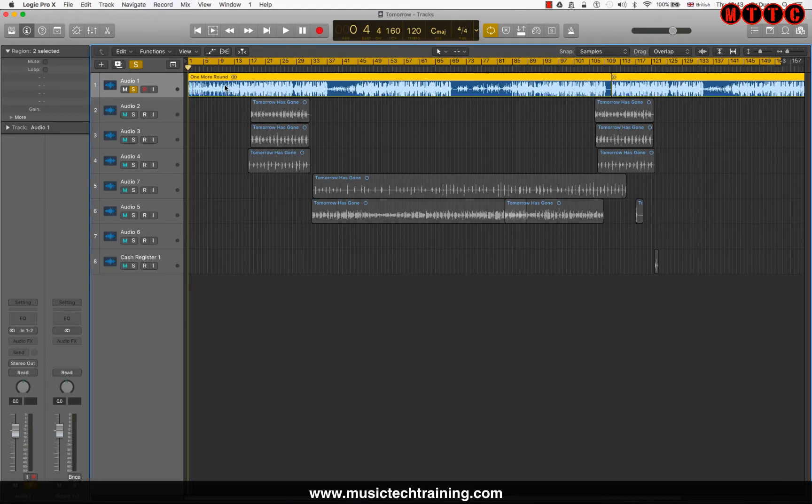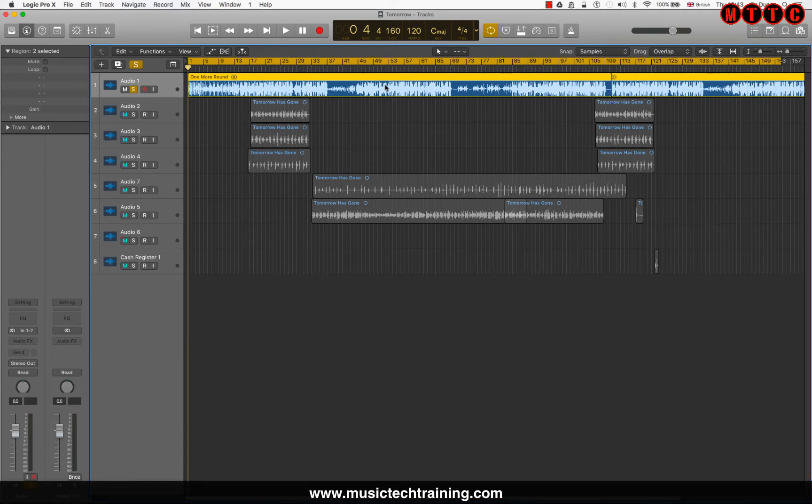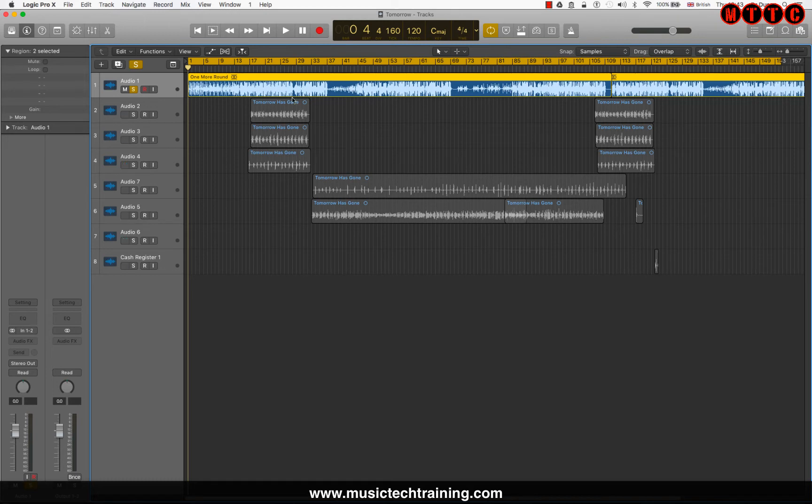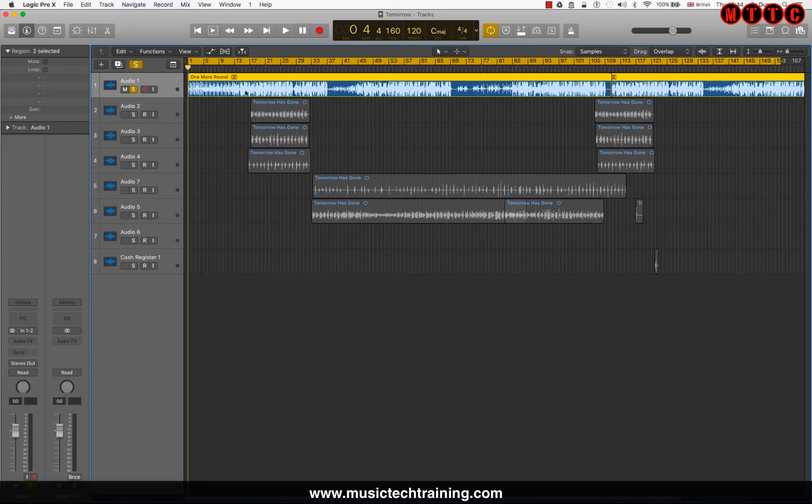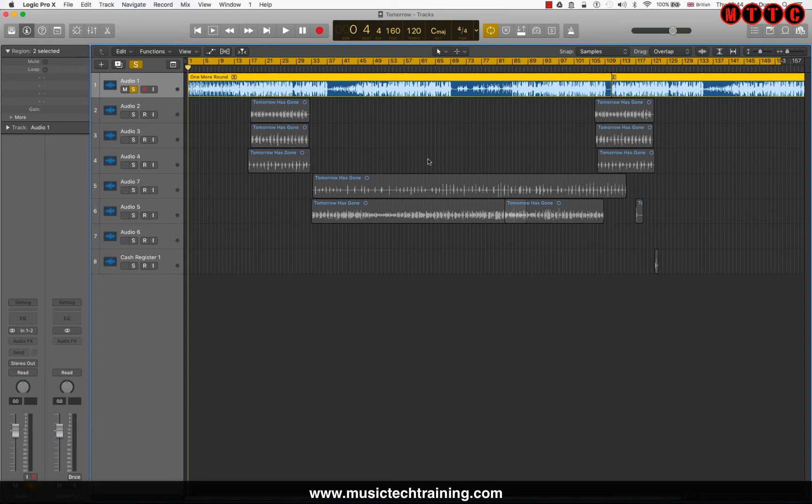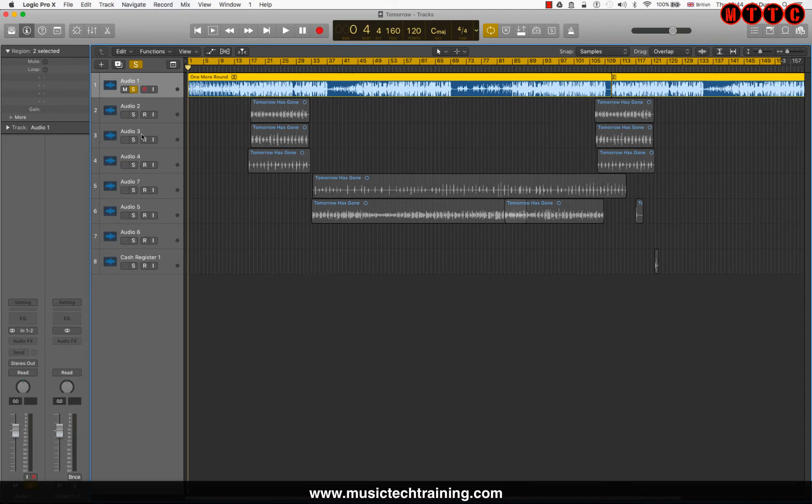Now this has been imported into Logic, but Logic hasn't been matched to the tempo of the instrumental. So what we need to do before we even start recording these vocals, we should really have set up the tempo of Logic to match the instrumental. Nevertheless, there's always a way around it. So what we're going to do, we're going to analyze the instrumental to find out what the tempo is, set it up in Logic, and then I'll show you how you can manipulate the audio that's already been recorded so that it doesn't go out of time.